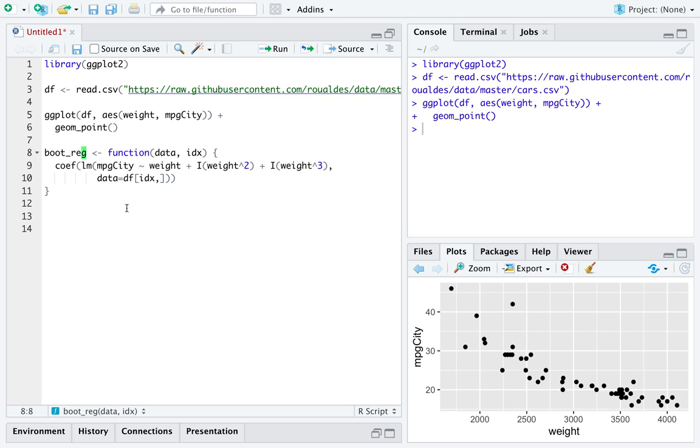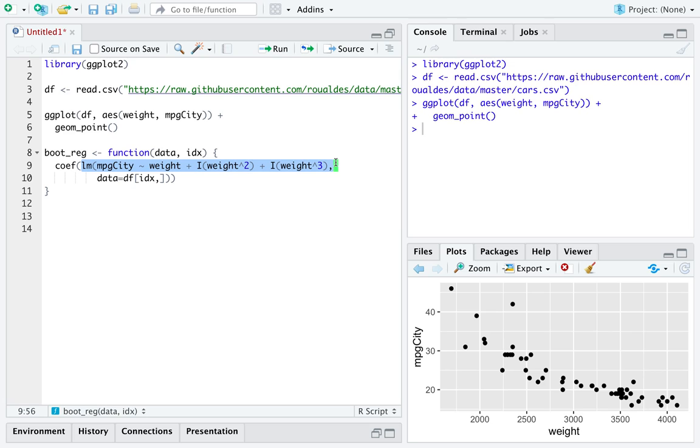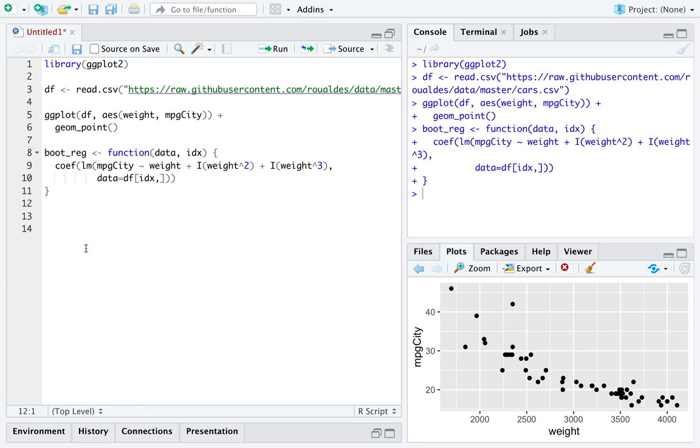This is going to resample my dataset and then fit this third-degree polynomial on my bootstrap resampled dataset, and extract the coefficients themselves from that bootstrap resampled estimate of the linear model that contains a third-degree polynomial in it.